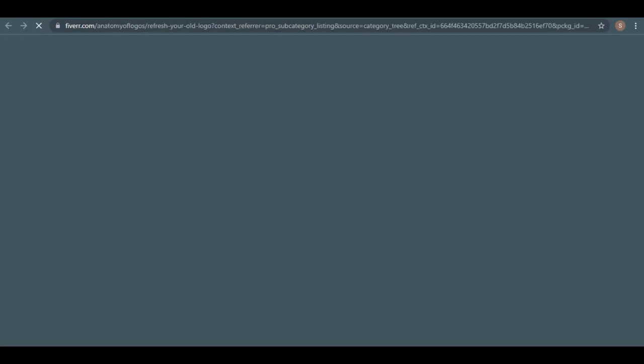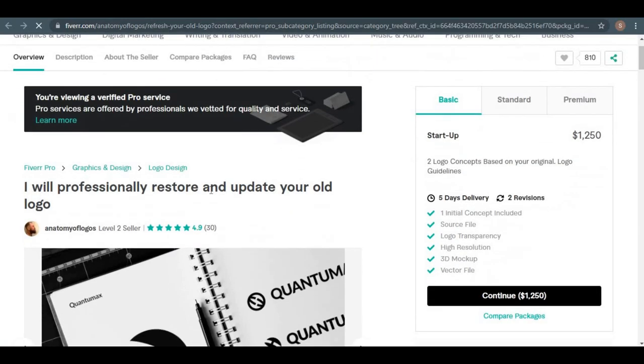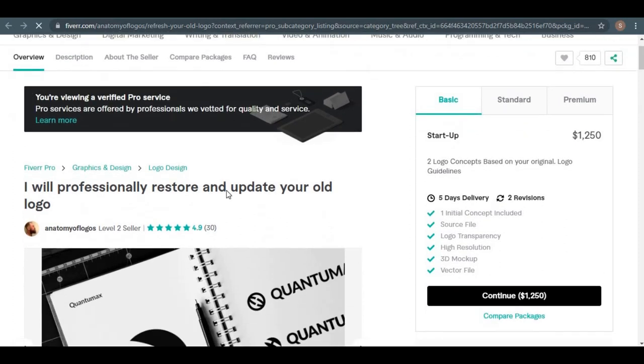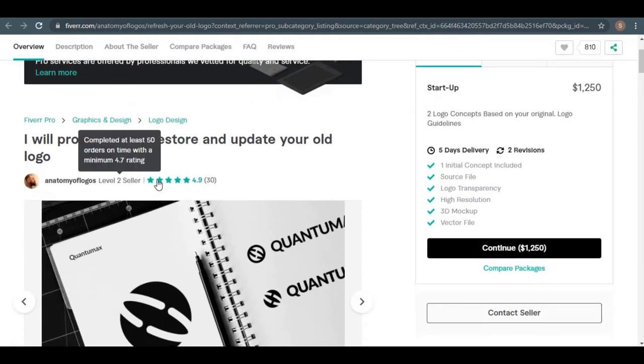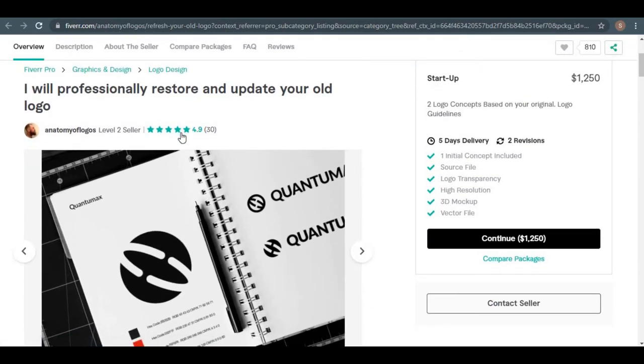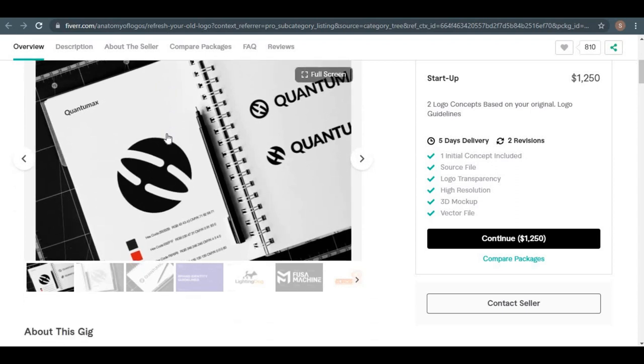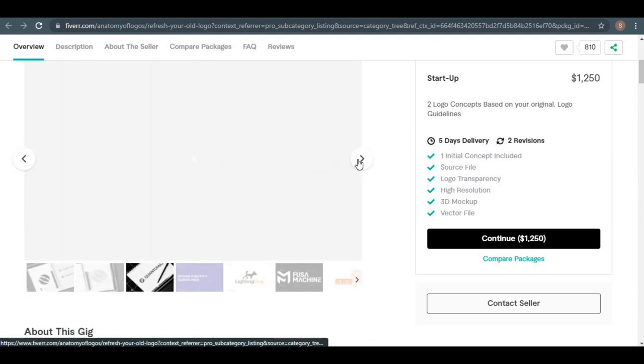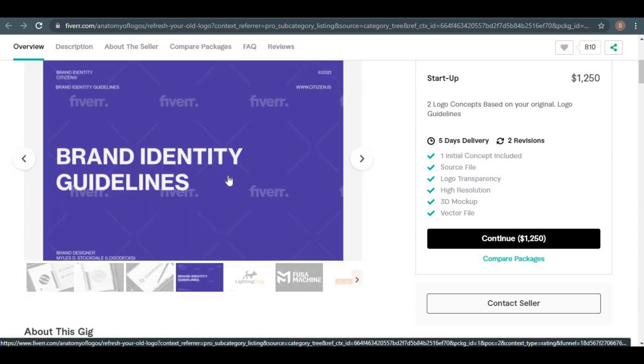So right here, you can see the service provider and the seller is a level one seller, and a lot of people actually love them, and that's where you can refer your potential customers to this service, and when they buy it, you get paid.